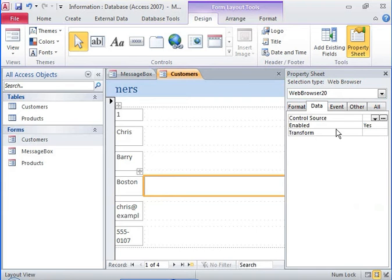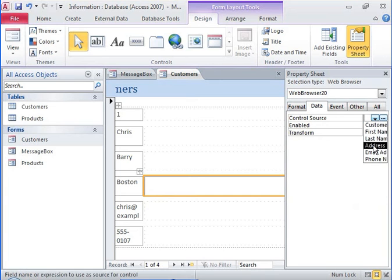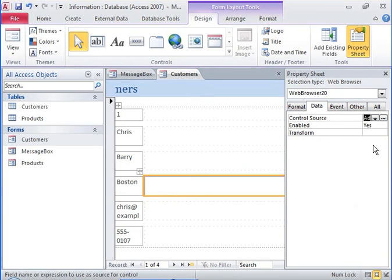To display maps dynamically, depending on the value in the address field, the web browser control must be linked to the address field.